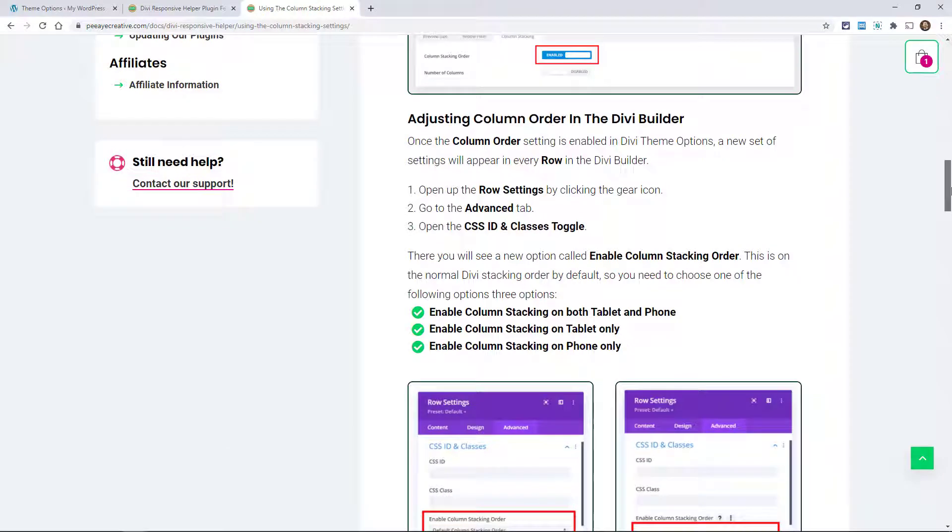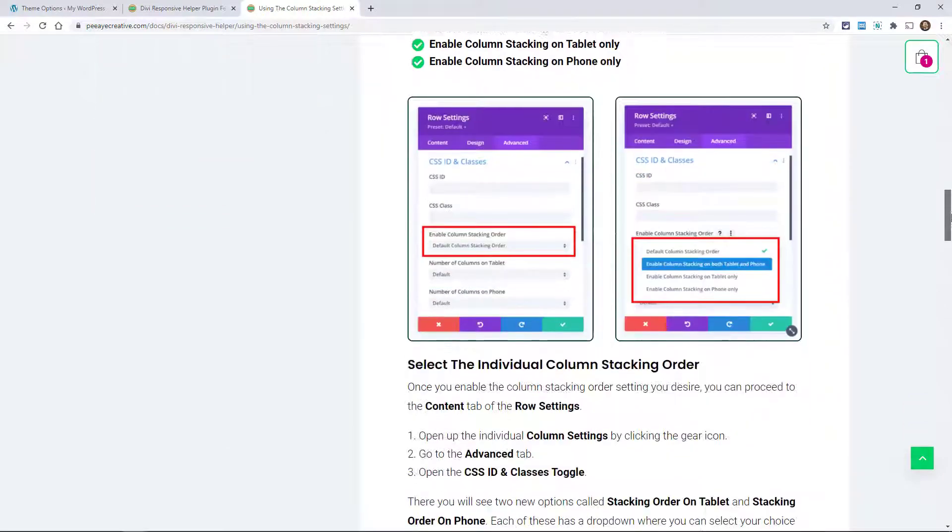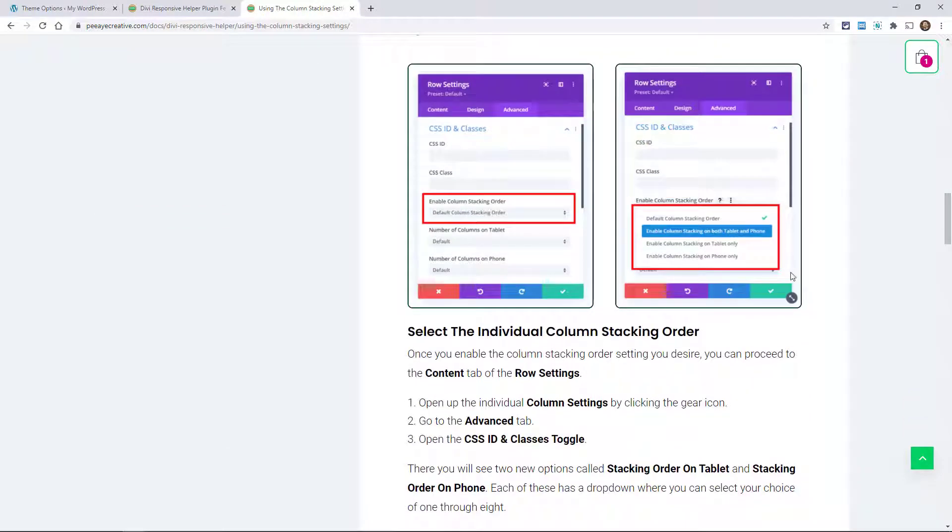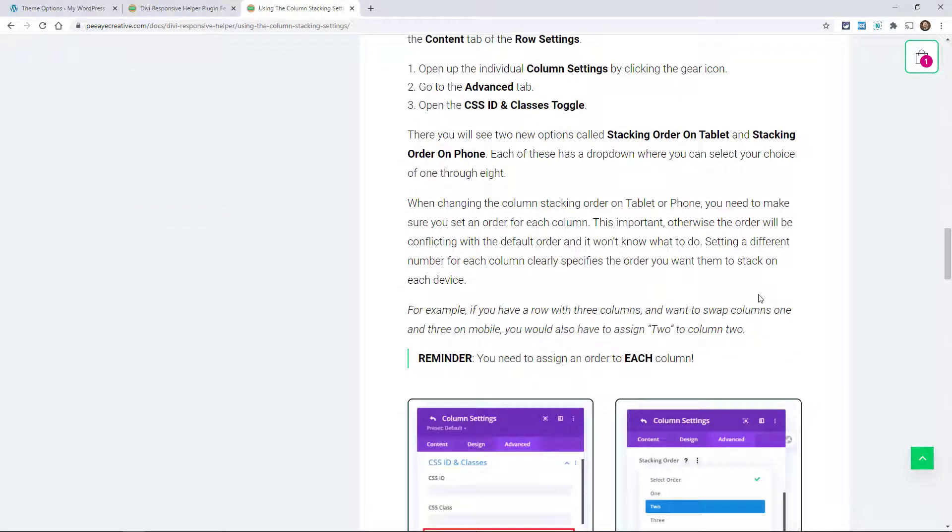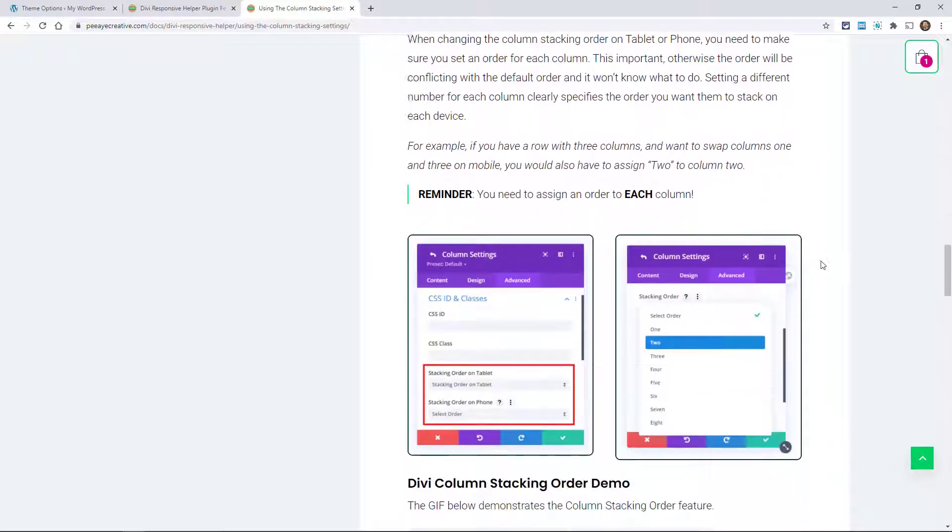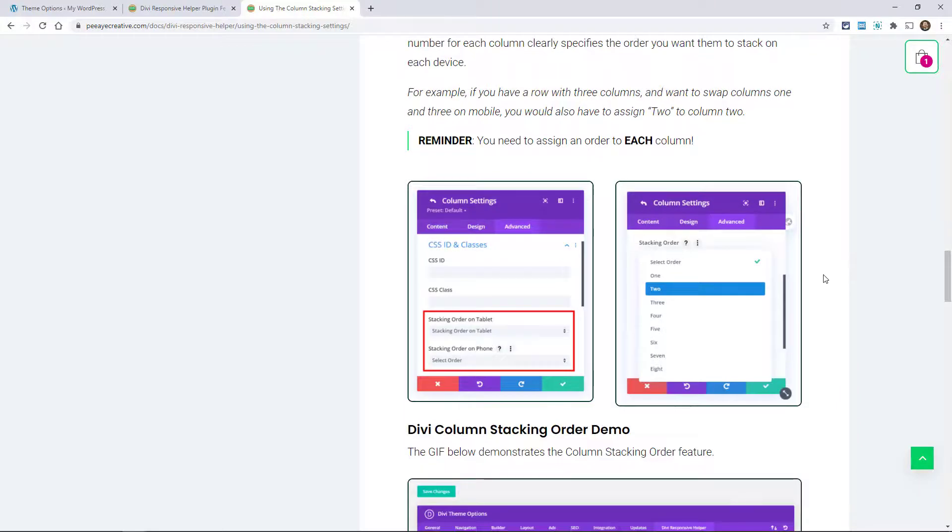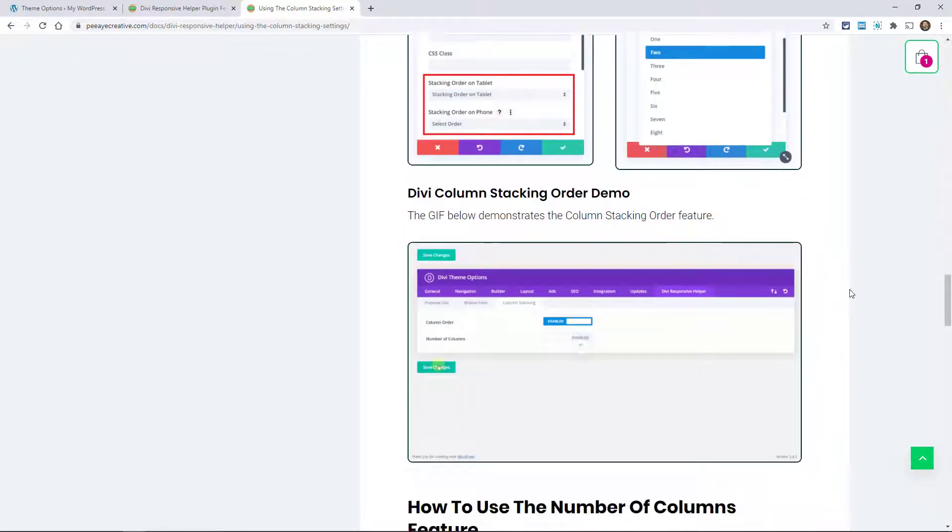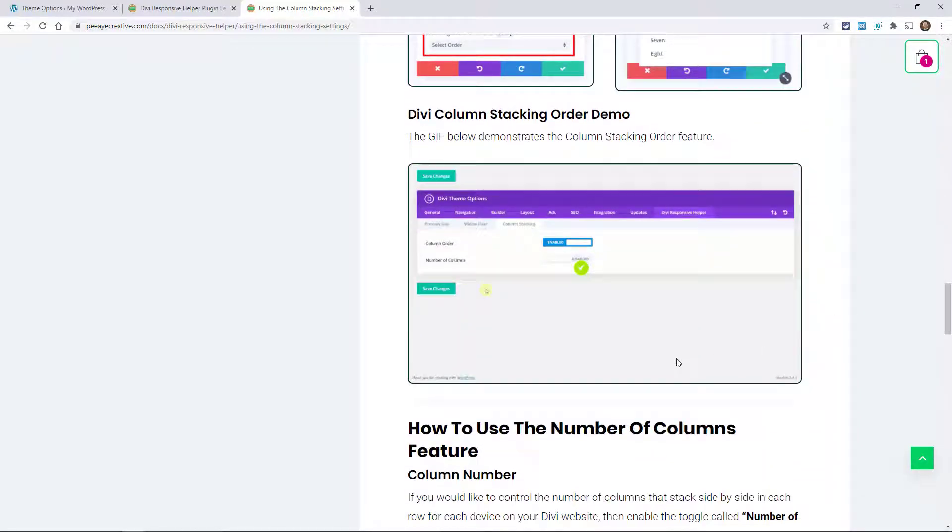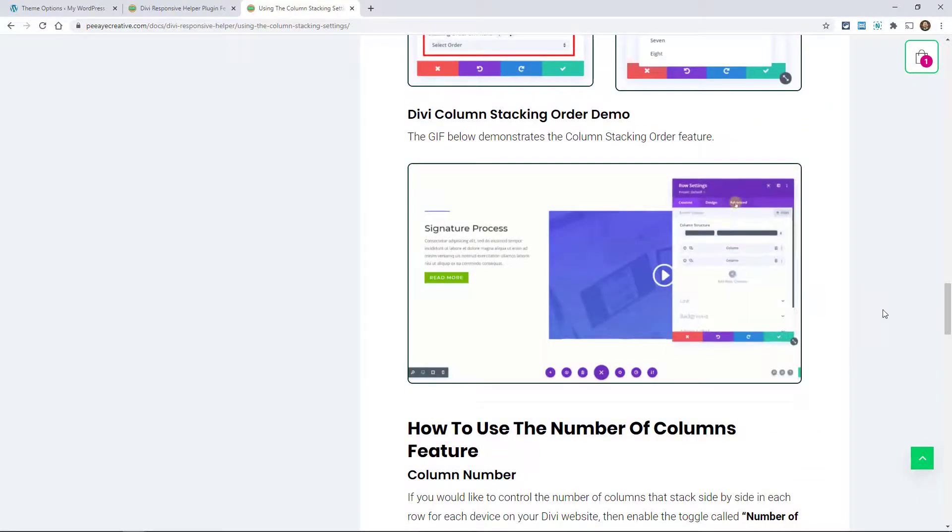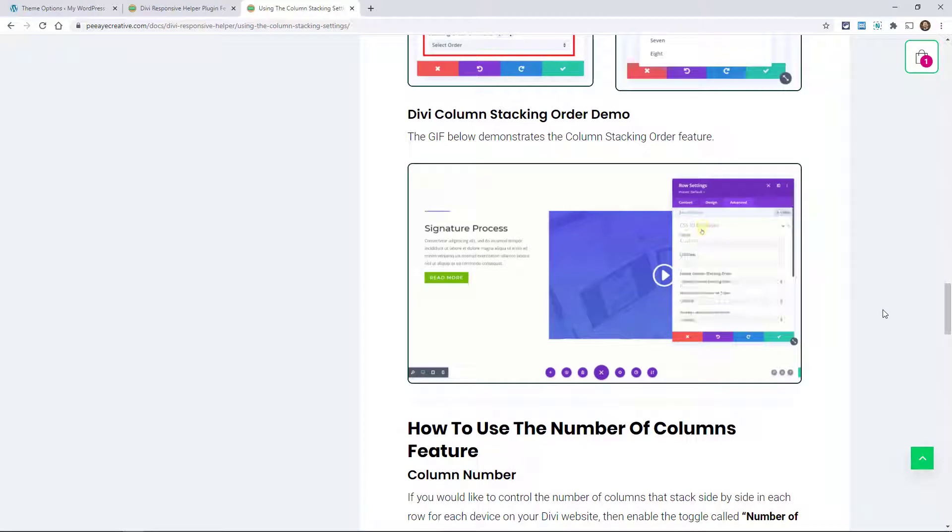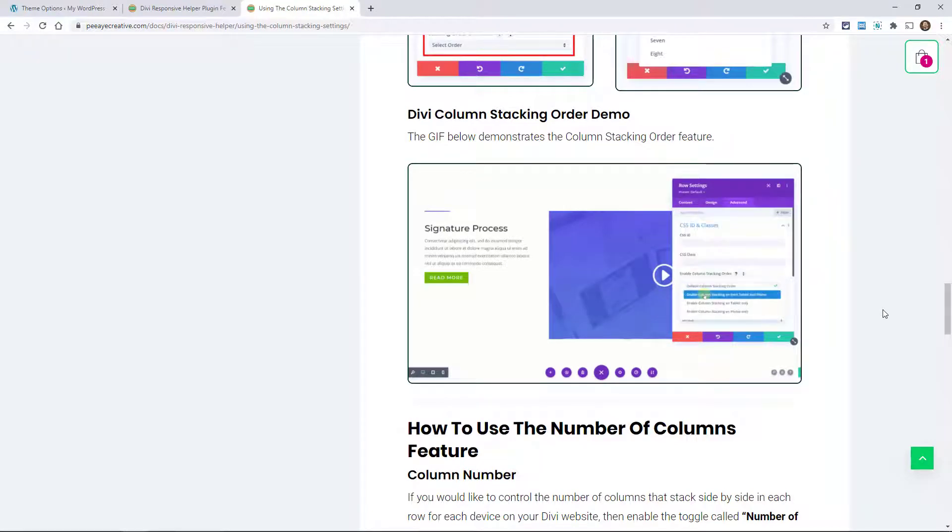With column stacking, we have the column order and then the column number, so how many columns stack side by side and the order that they stack. Remember, you can control this in Divi with our plugin.